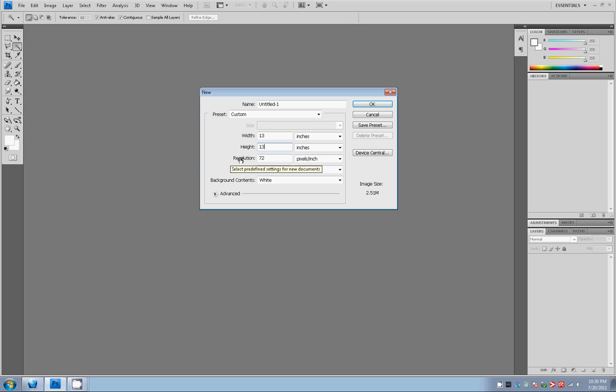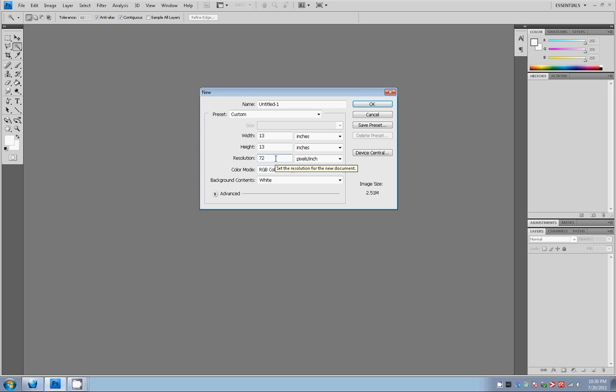But the trick is you want to set your resolution higher than just 72 because 72 is the default resolution for an internet image or something used for the web. It's just easier and smaller to be shown on a computer screen. But we don't want to show on a computer screen. We want to create something that's good for printing purposes, something that has a little bit more detail and comes out better on a shirt, not on a computer screen.